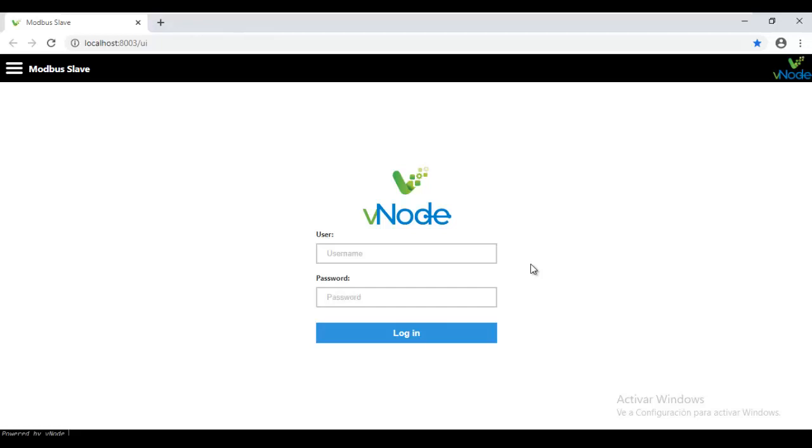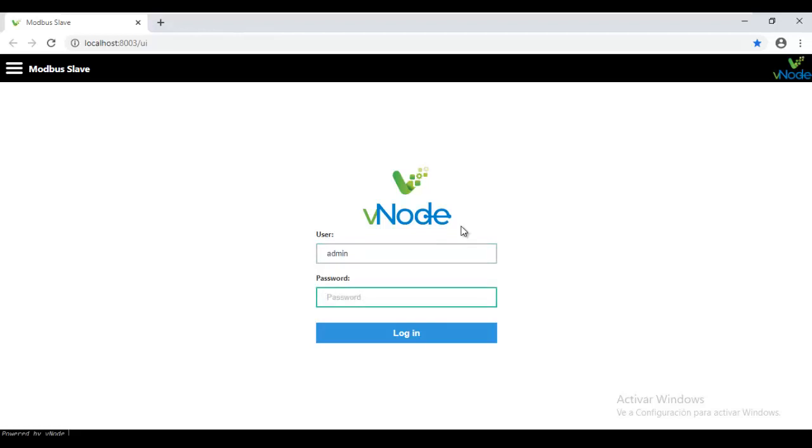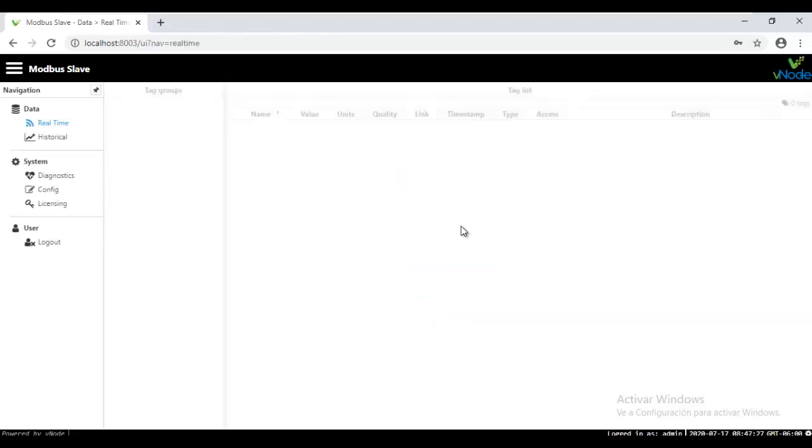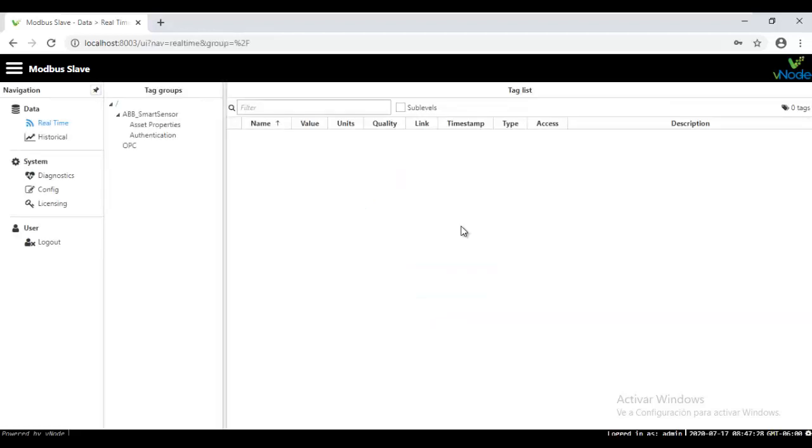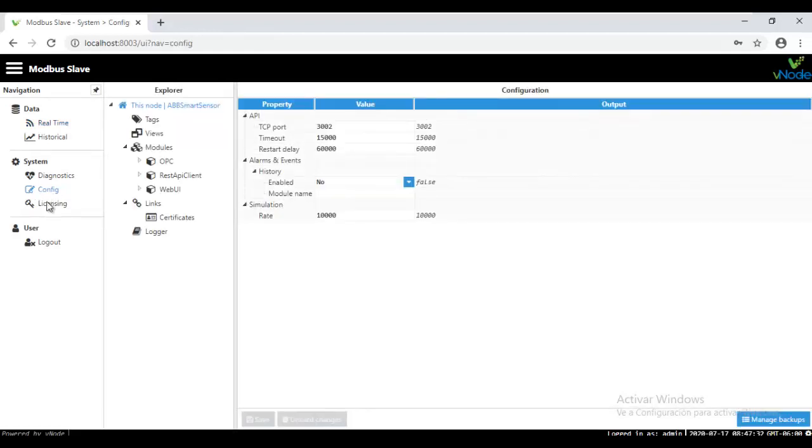So first of all, we need to log in under the Vino platform. First of all, you have to type in the local address or IP address from the server in which Vino is already installed and put the port number, which is a predefined number. And then using the login credentials, you will be using the user as admin and password called Vino in KSNC. Once you get in, you are going to approach the configuration platform team.